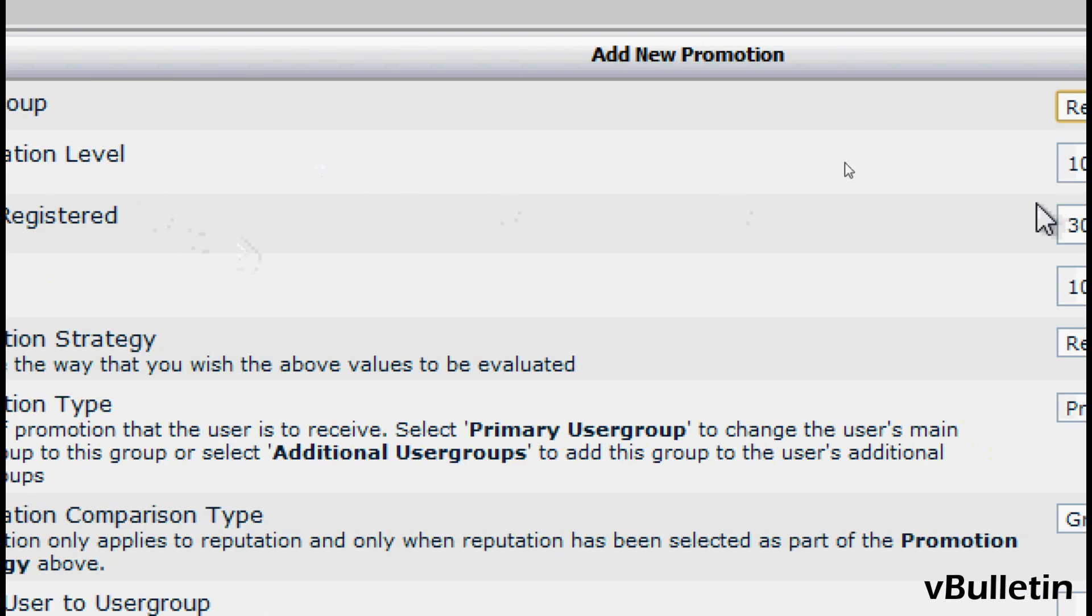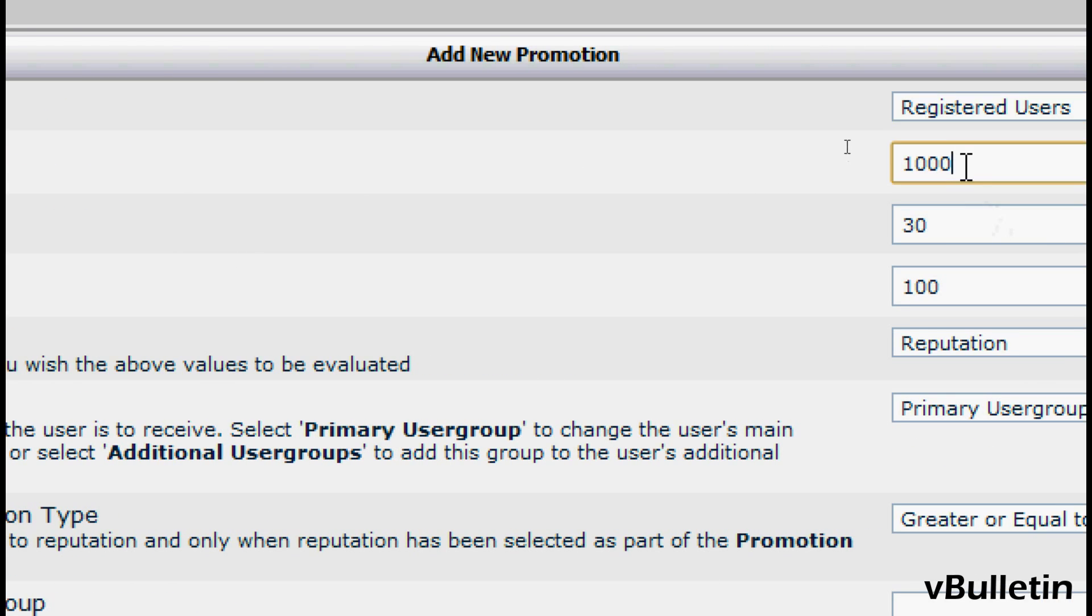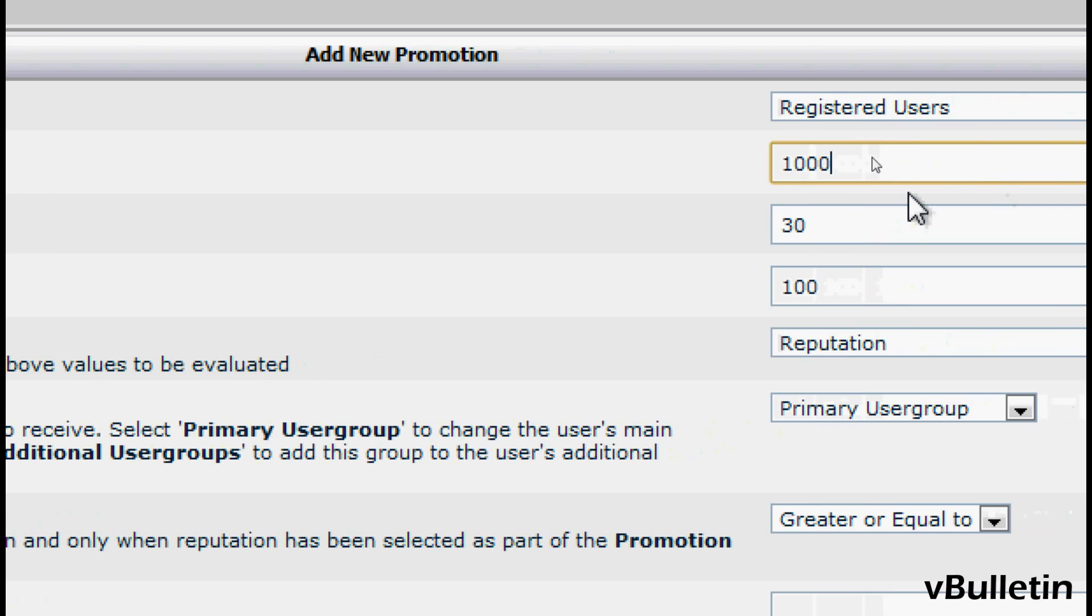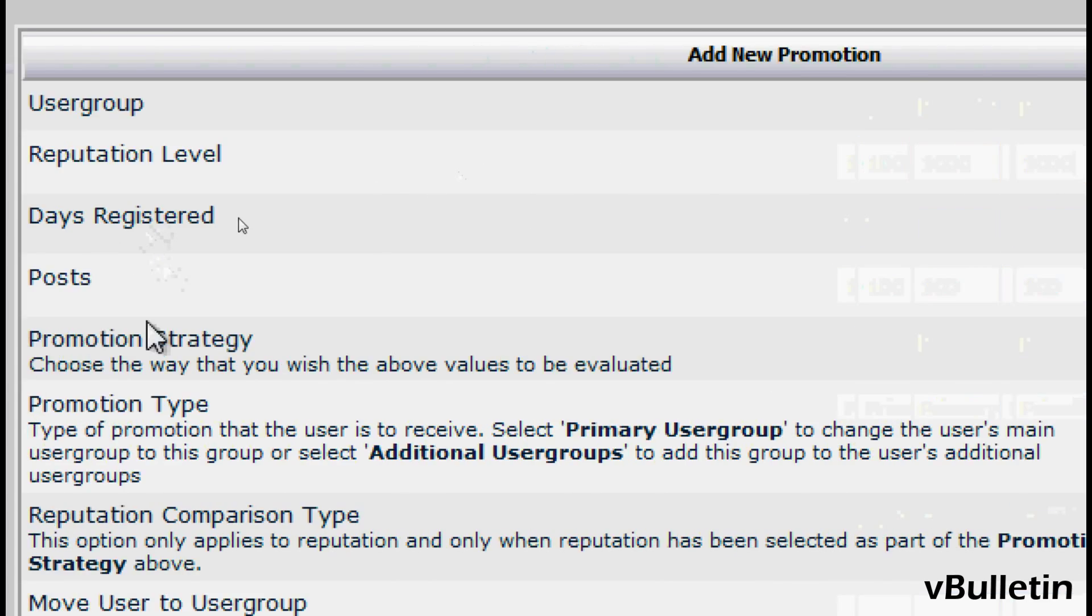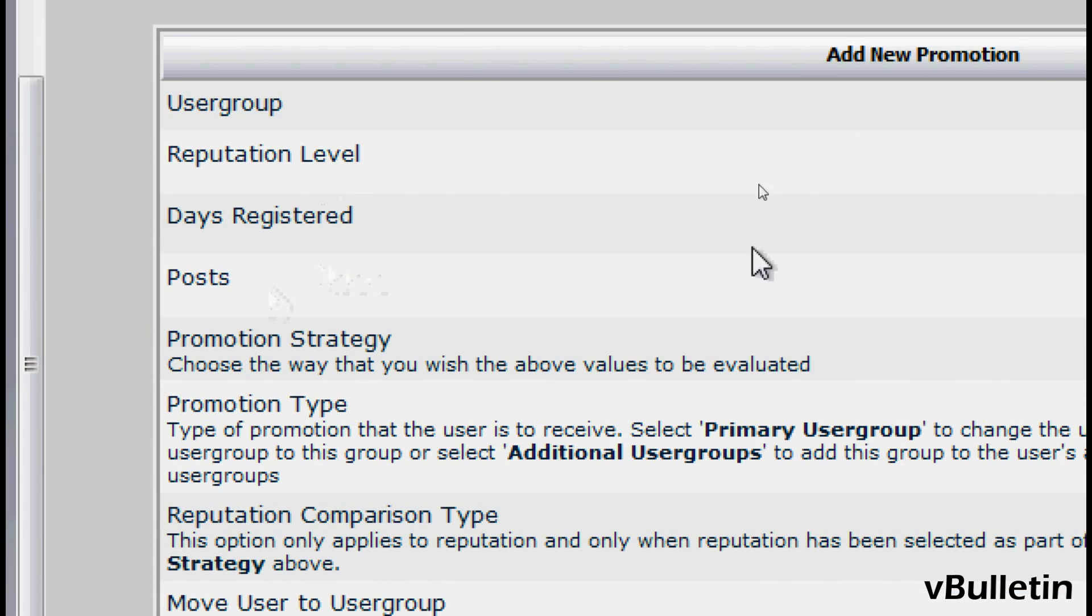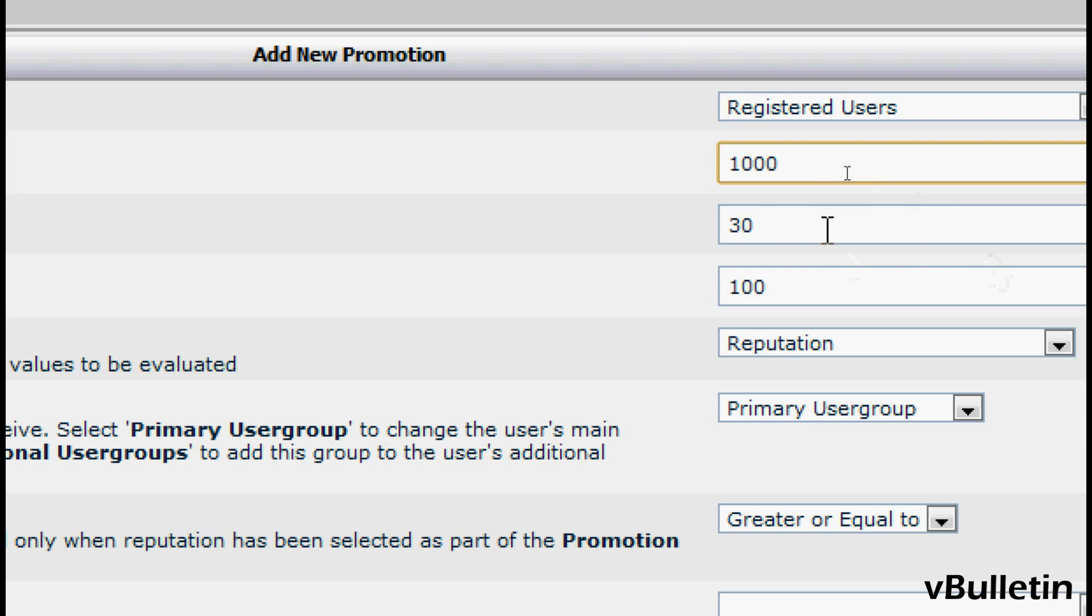Afterwards, under Reputation Level, select the boundary level that will be used to determine if a user should be promoted. And under Days Registered, input the number of days a user should be registered to be promoted to the new user group.